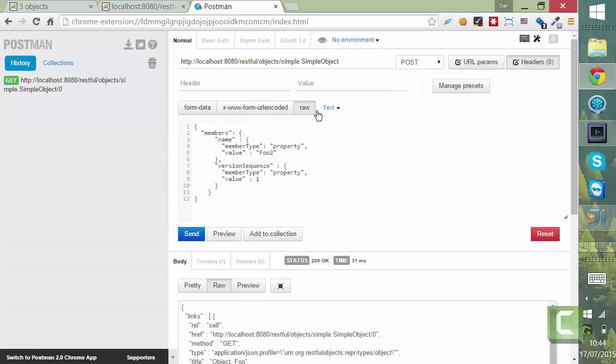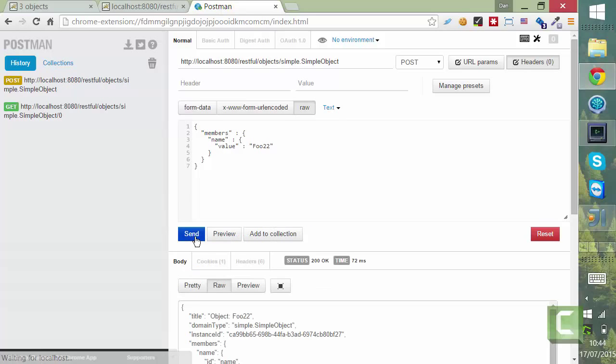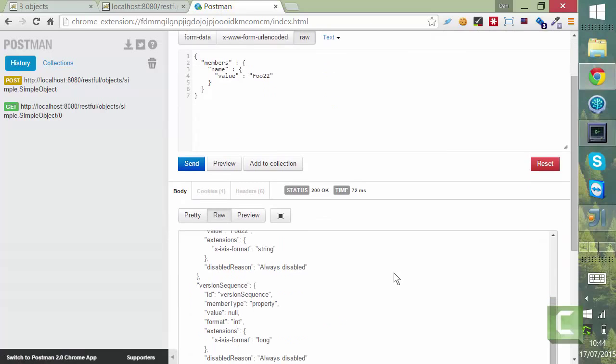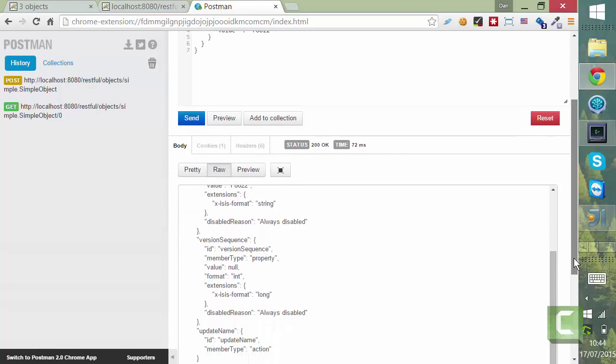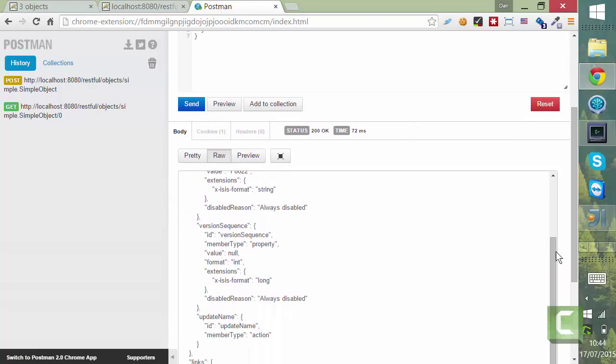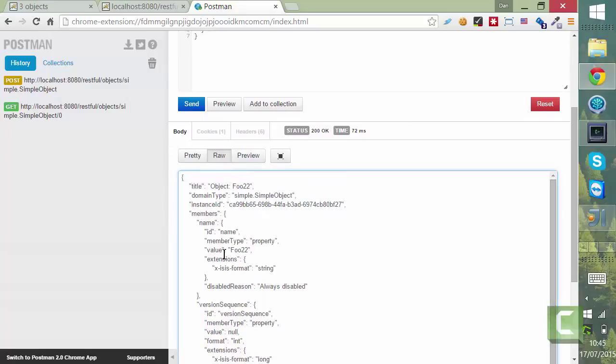Raw format is going to be here. And there we go. So fingers crossed. If I do send, that seems to have worked. And the resource I get back is actually the representation of the object that was just created.